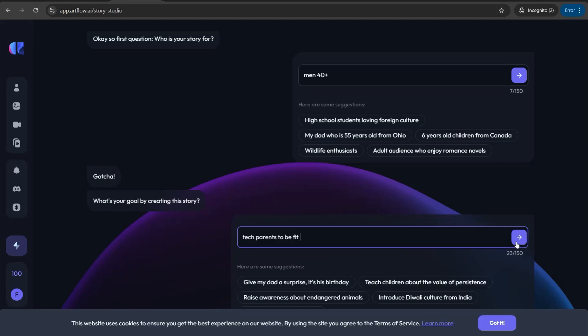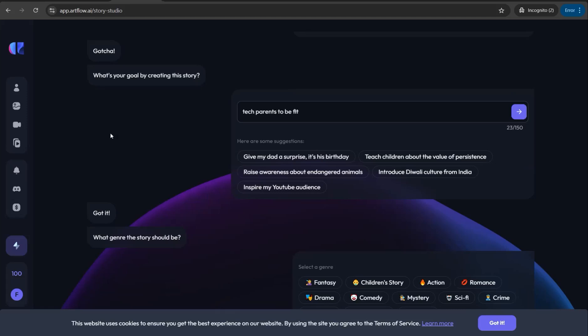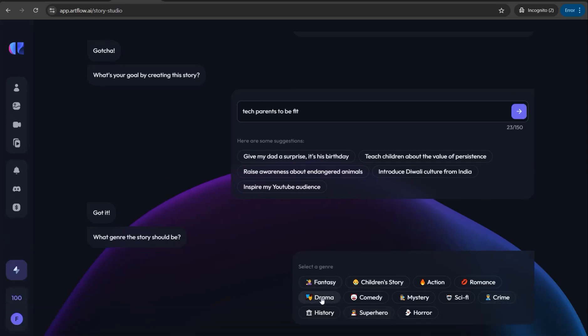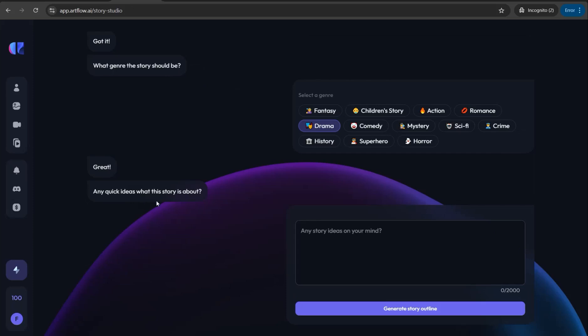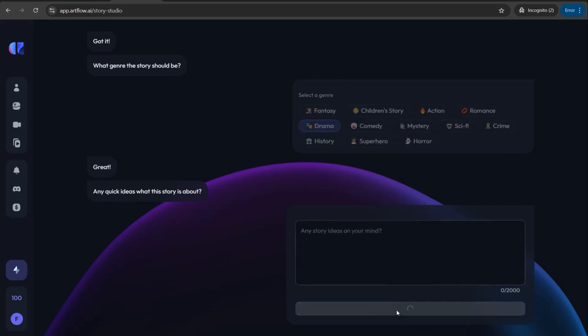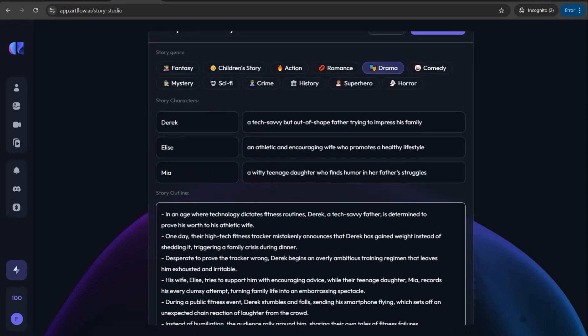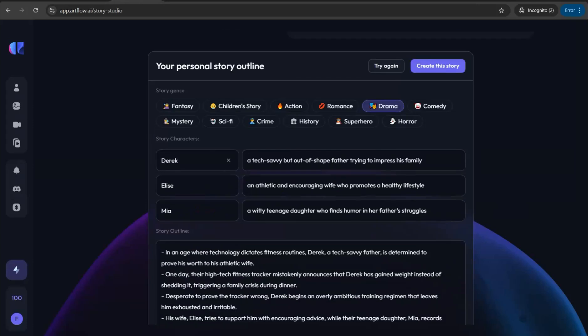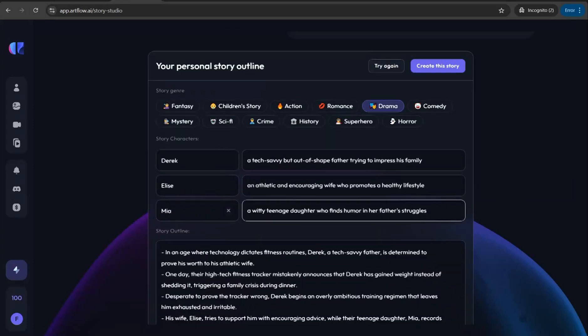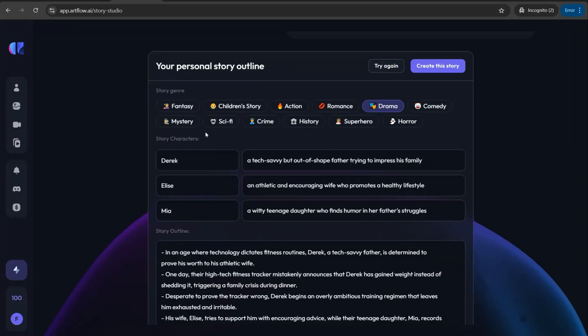What genre should the story be? I can make it a drama or comedy, so I'll make it drama for example. And the last one, any quick ideas what this story is about, which is optional for you. Now I can click 'Generate Story Outline' and it will give you outlines. You'll get three different characters in your video or two different heroes in your short video.